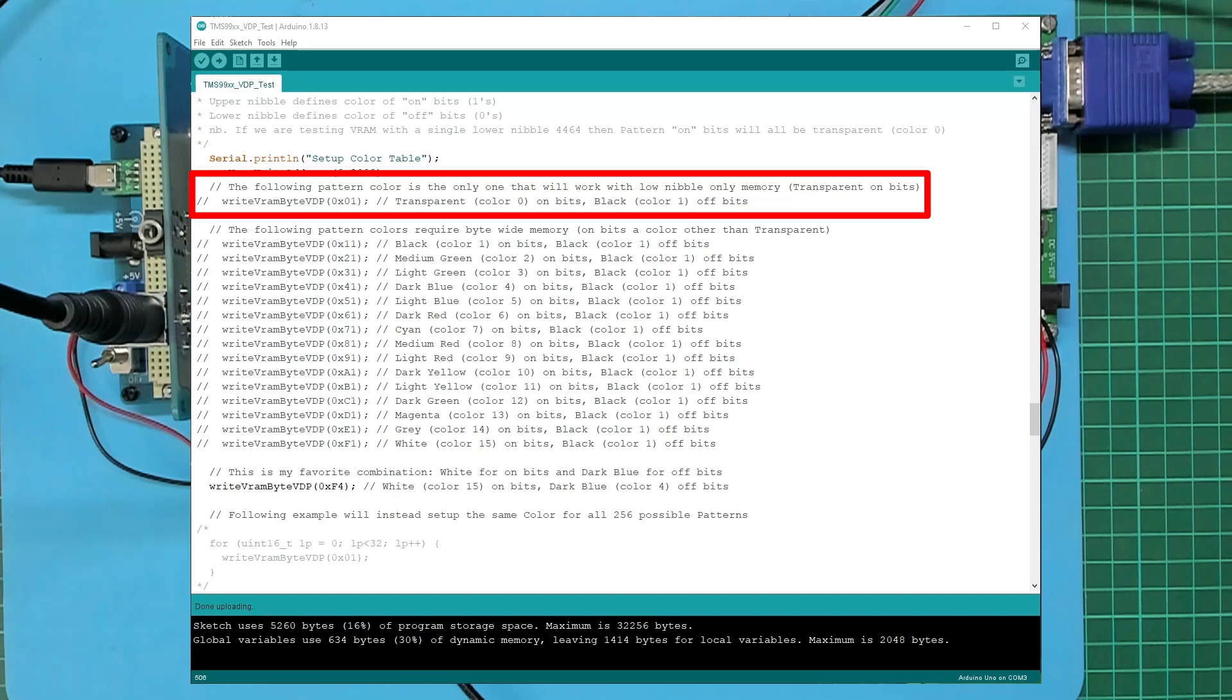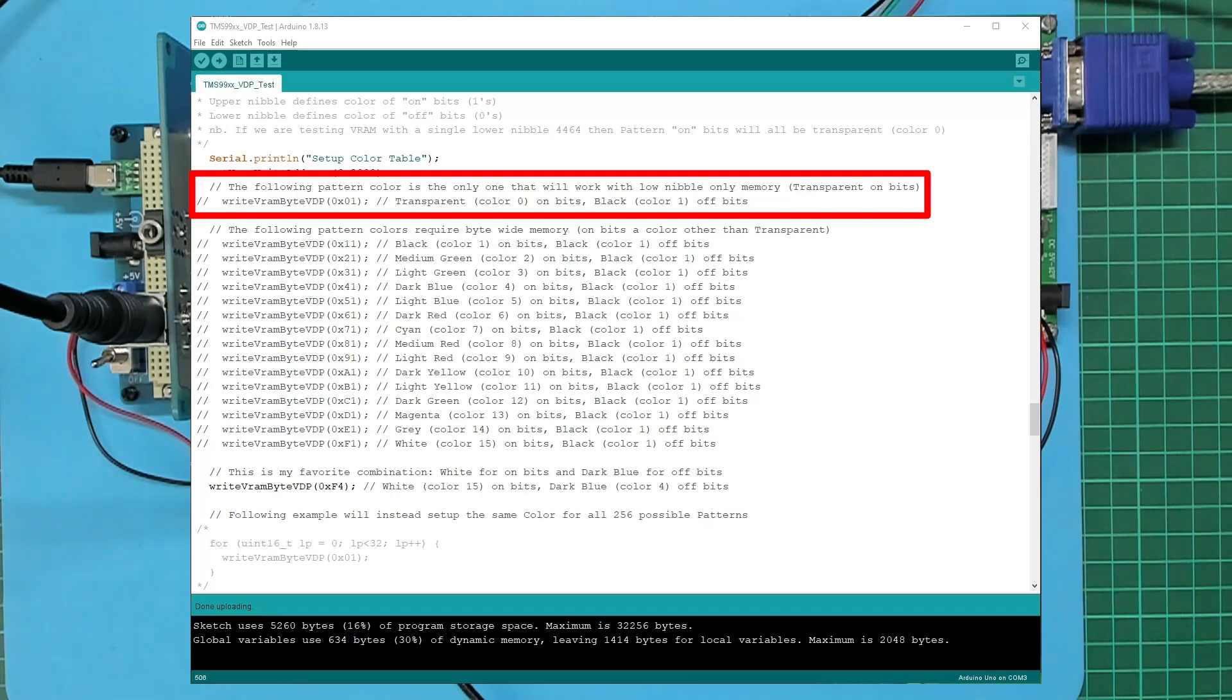And then we go down to the color table setup. Originally I just had the setup byte of 0x01, which was transparent for the on bits, which is controlled by the upper nibble, which we didn't have at the time, so of course that was always zero, and black or color 0x01 for all the off bits.